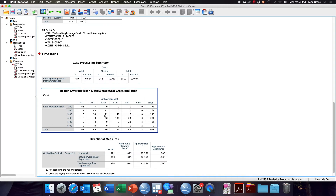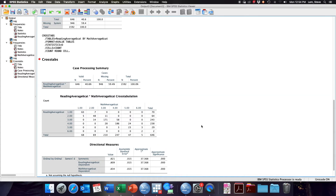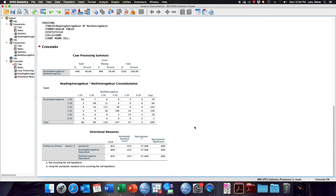We can see in the crosstab why this relationship is so strong. There are very few schools that perform poorly on one measure and well on the other. There's a consistent diagonal showing that low scores on one tend to be paired with low scores on the other, medium scores correlate with medium scores, and high scores correlate with high scores. The Sommers D value of 0.821 indicates a fairly strong relationship between reading average and math average on our six-category ordinal scale.